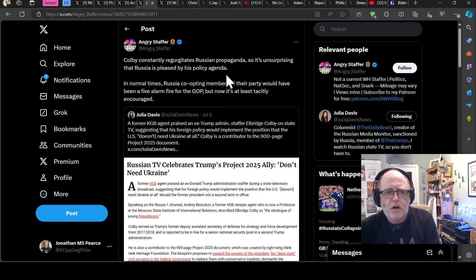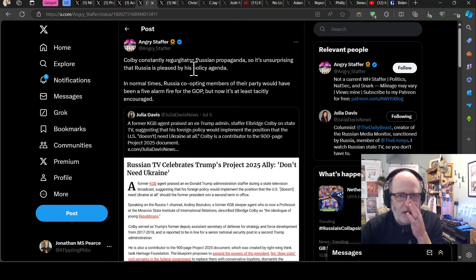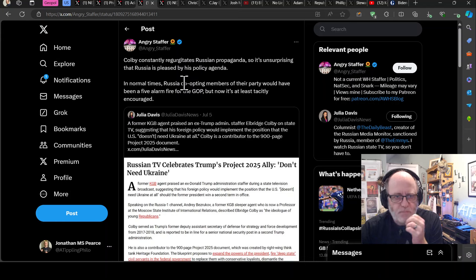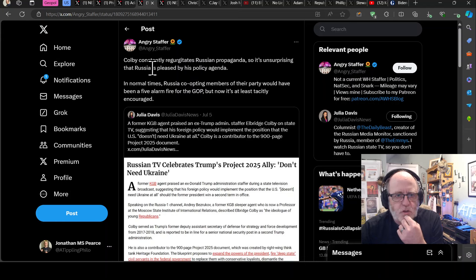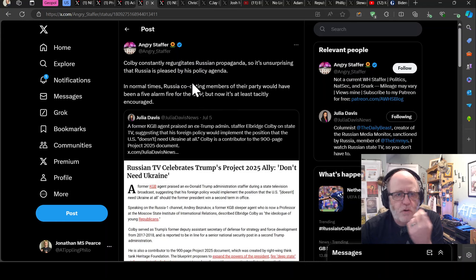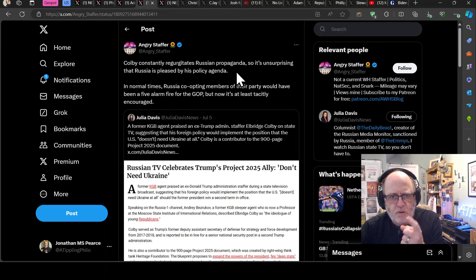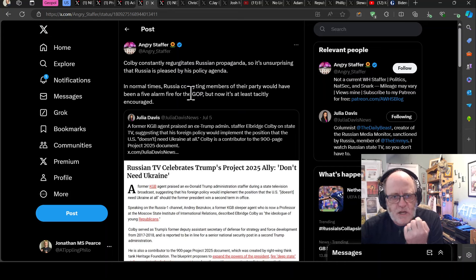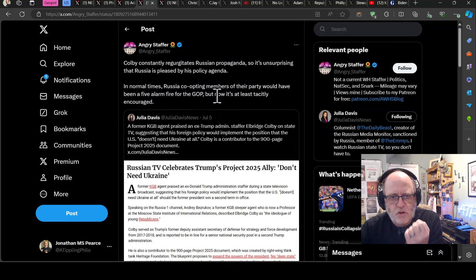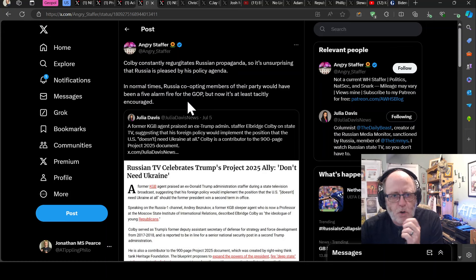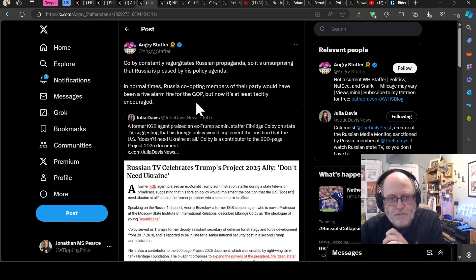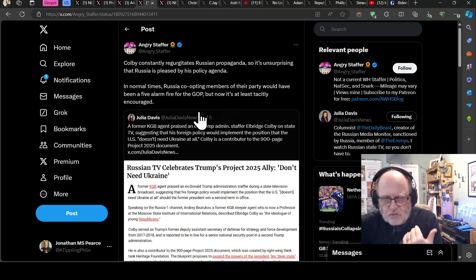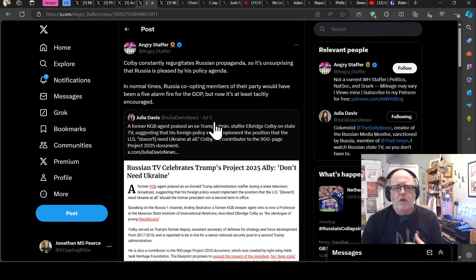Now we've got, this is Elbridge Colby, who is a real problem. He's going to be one of Trump's people. Colby constantly regurgitates Russian propaganda. So it's unsurprising that Russia is pleased by his policy agenda. In normal times, Russia co-opting members of their party would have been a fire alarm, five alarm fire for the GOP. But now it's at least tacitly encouraged. It's a really interesting point.